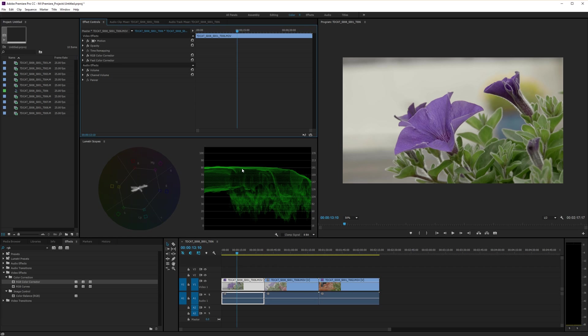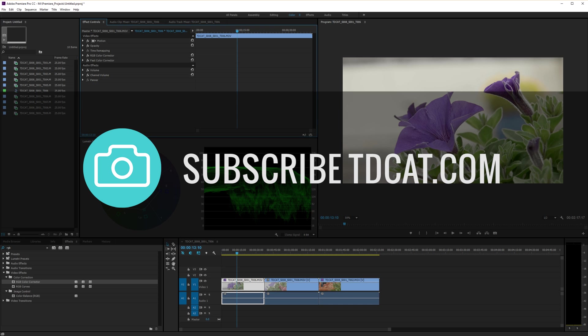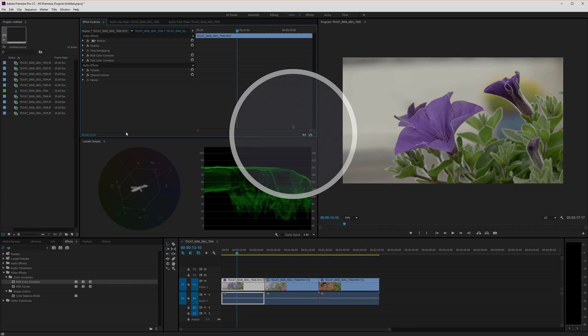That's grading and converting log footage into something more usable within Adobe Premiere CC. Thanks for watching. And if you like what we do, please subscribe to the channel. I will catch you soon.